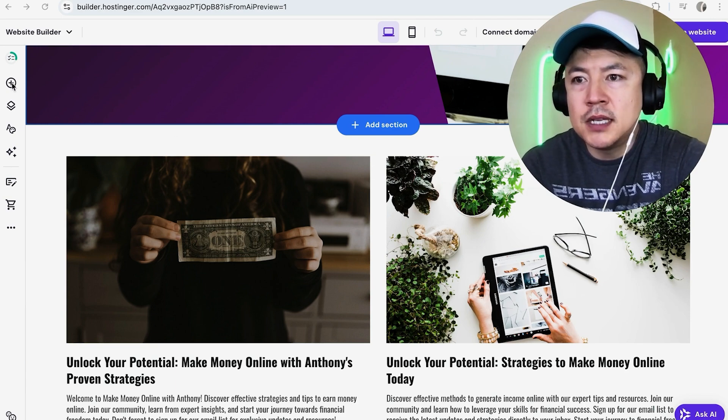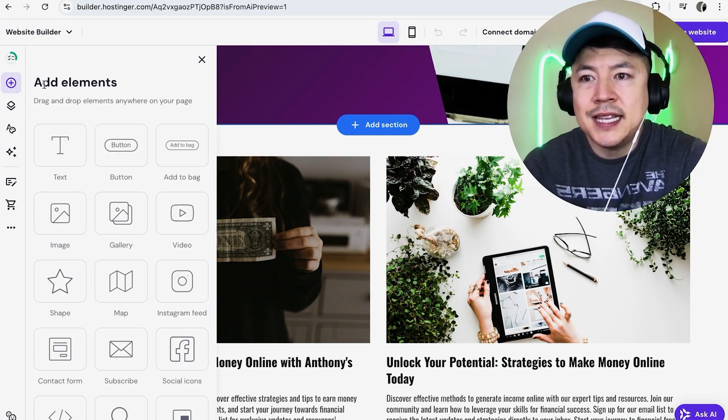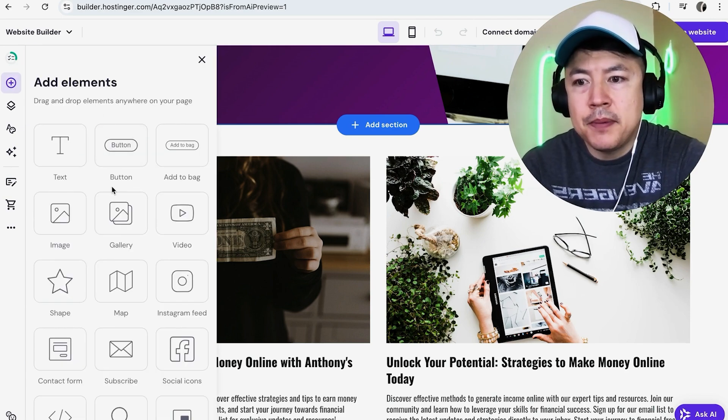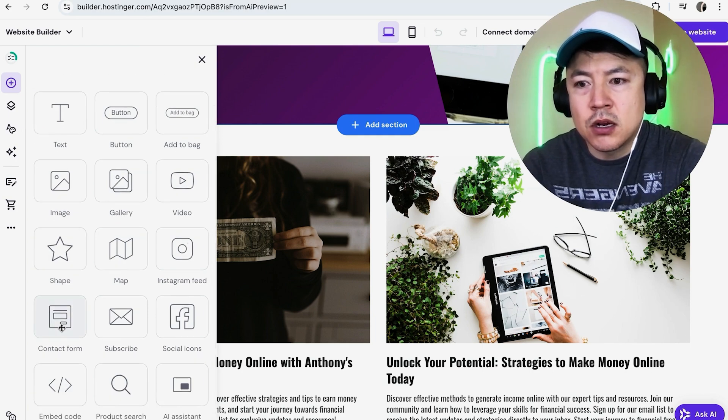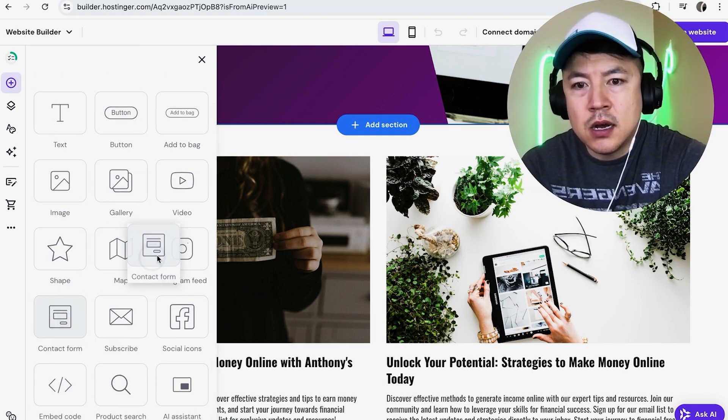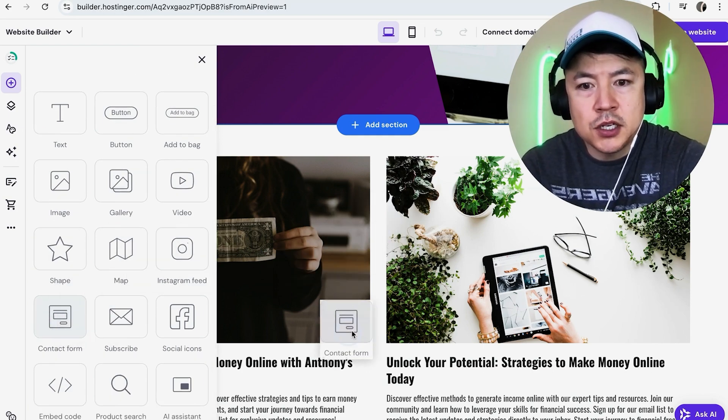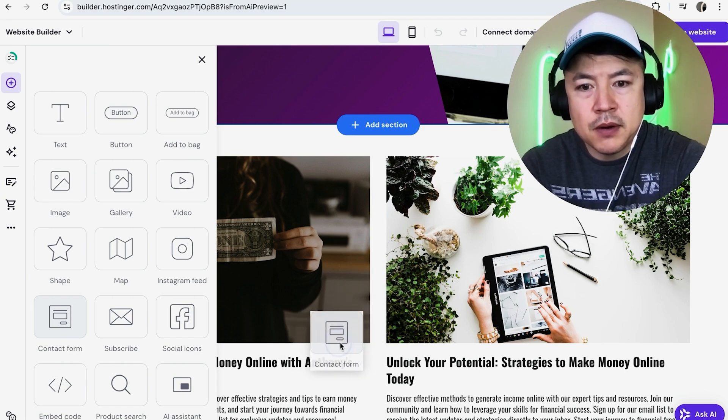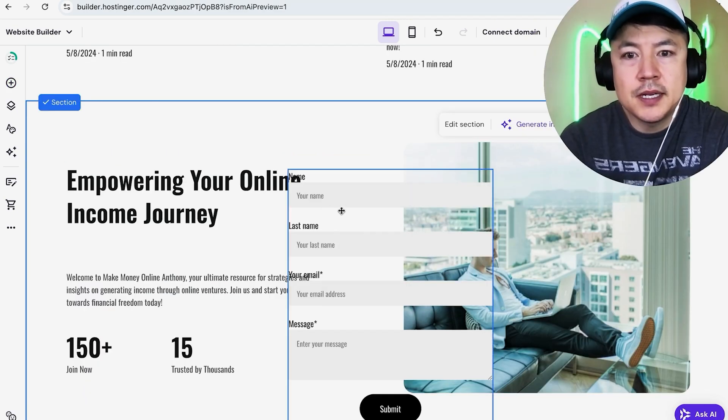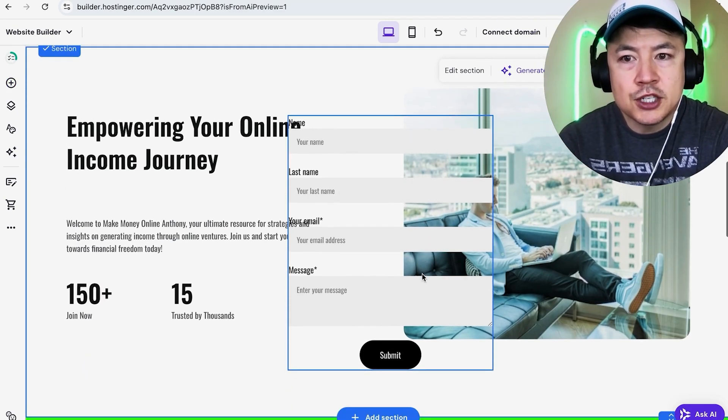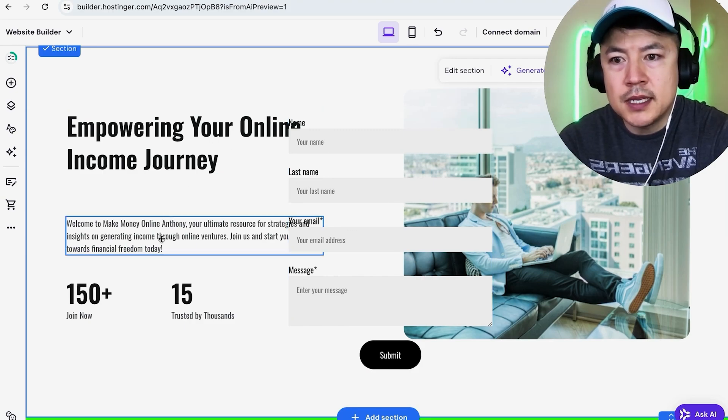Next, in order to add a contact form, click on this plus icon here on the top left. Once you do that, the Add Elements screen is going to pop up. You just want to scroll down until you see this button here: Contact Form. We're going to drag it over to the general area we want it to show up, so I'm going to maybe drop it right here. Once you drop it in, you're going to see it just show up right here.